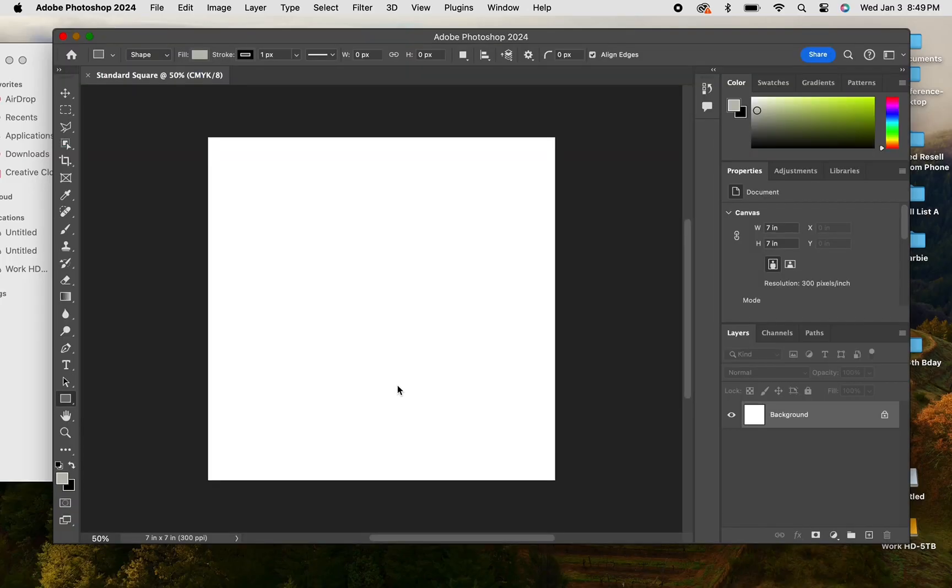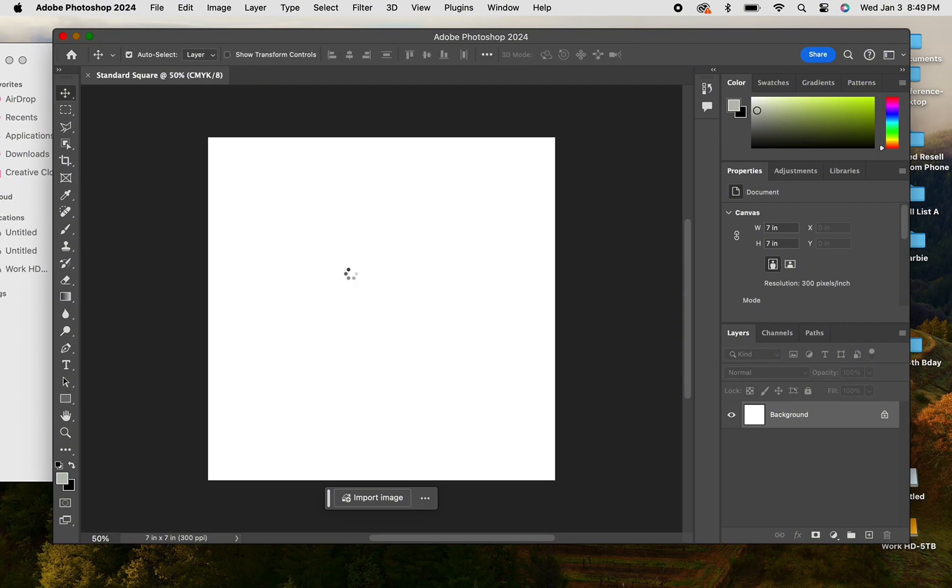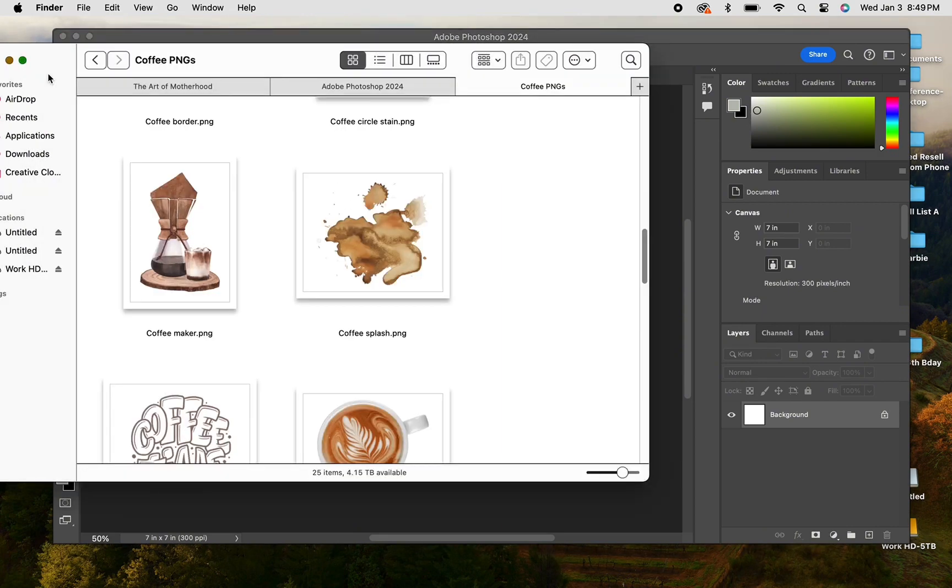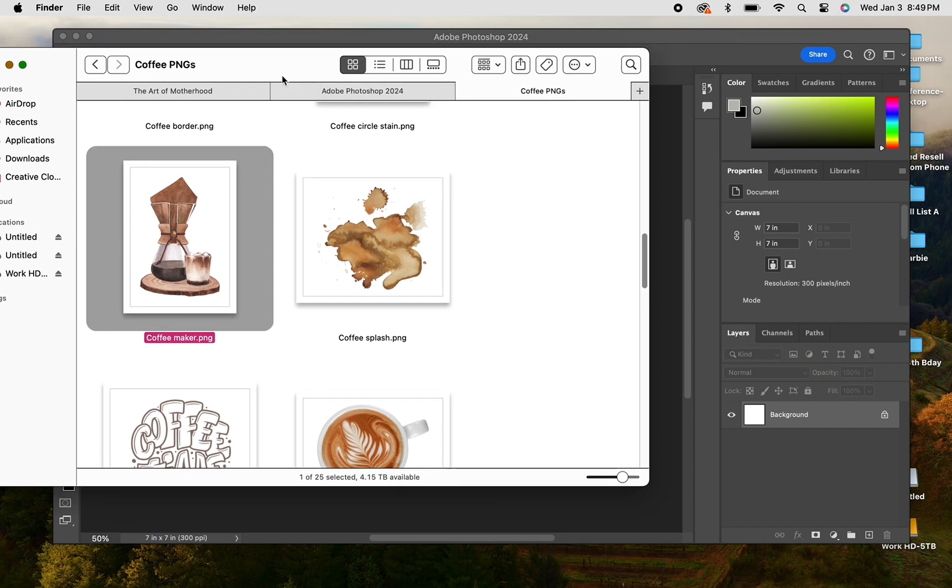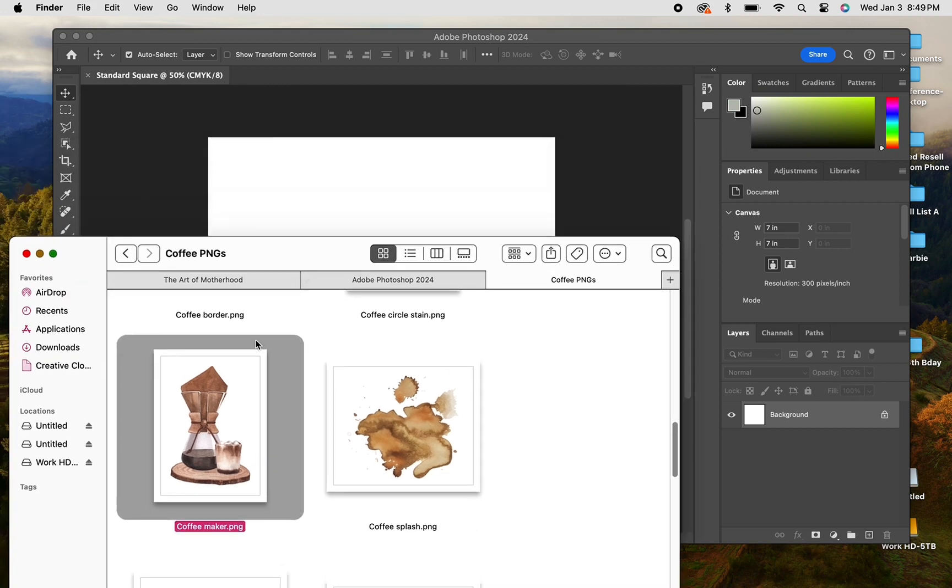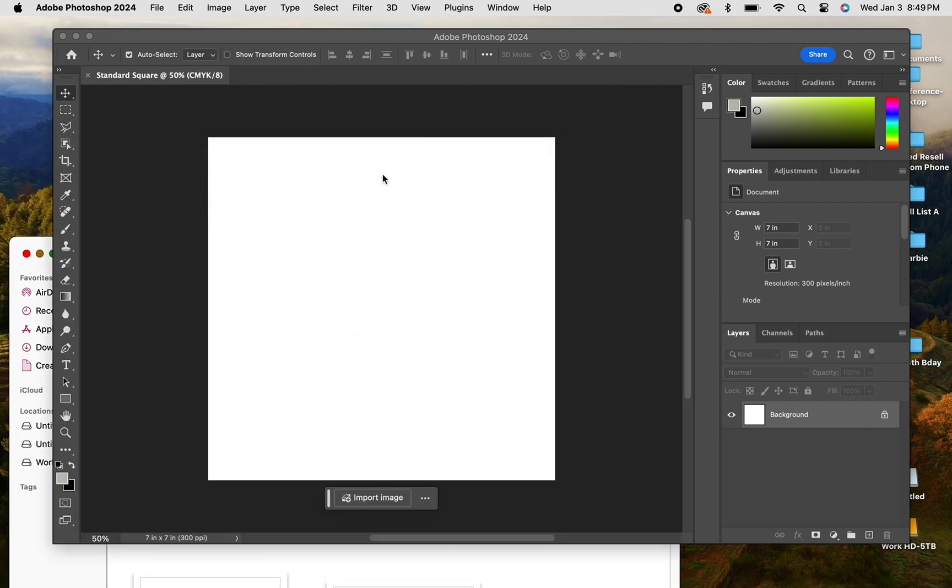Once you have your canvas open, you're just going to go ahead and select your PNG file. You want to make sure that your artwork doesn't have a background, and you're just going to drag it in here. Right now you'll see what I mean by it not having a background.